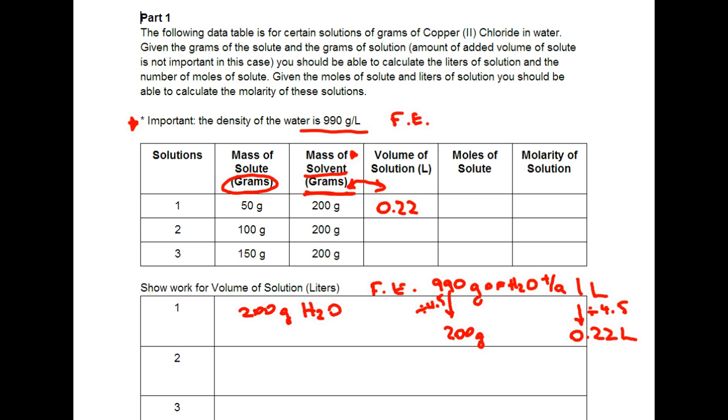And as you can see in the trials, so here's trial 1 or solution 1, solution 2, solution 3, the amount of solvent stays the same so this number is just carrying over.